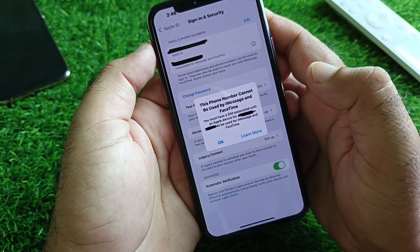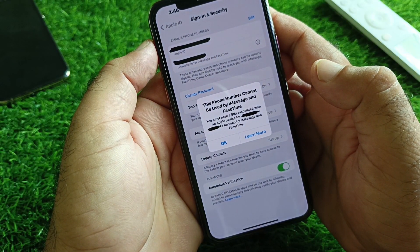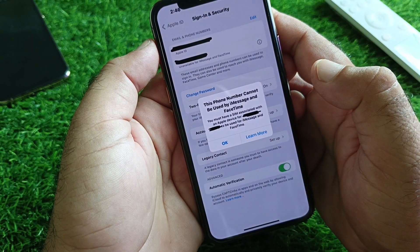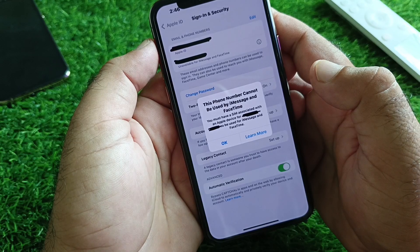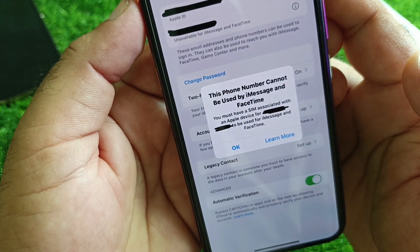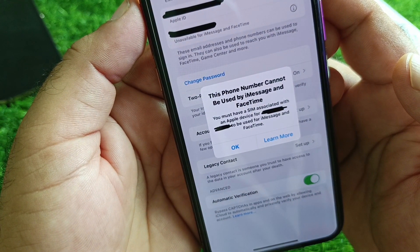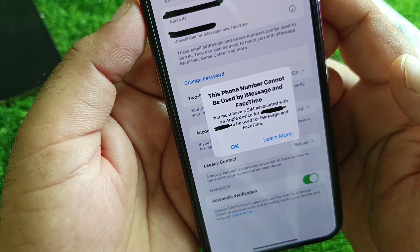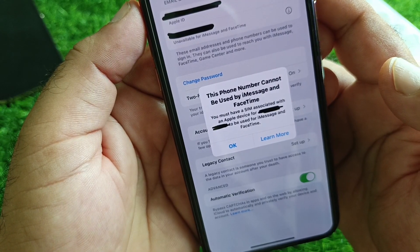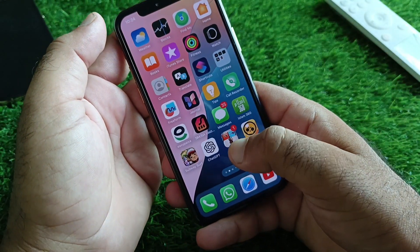Hey guys, welcome back. In this video we will discuss a problem where, when you try to add your phone number in FaceTime or iMessage, you may face an error saying this phone number cannot be used by iMessage and FaceTime, and that you must have a SIM associated with an Apple device. So how can you fix it?